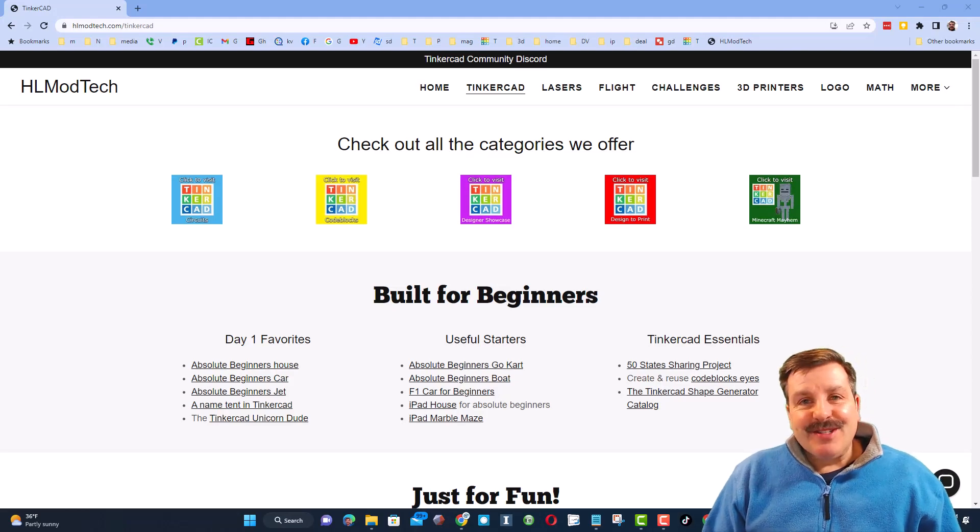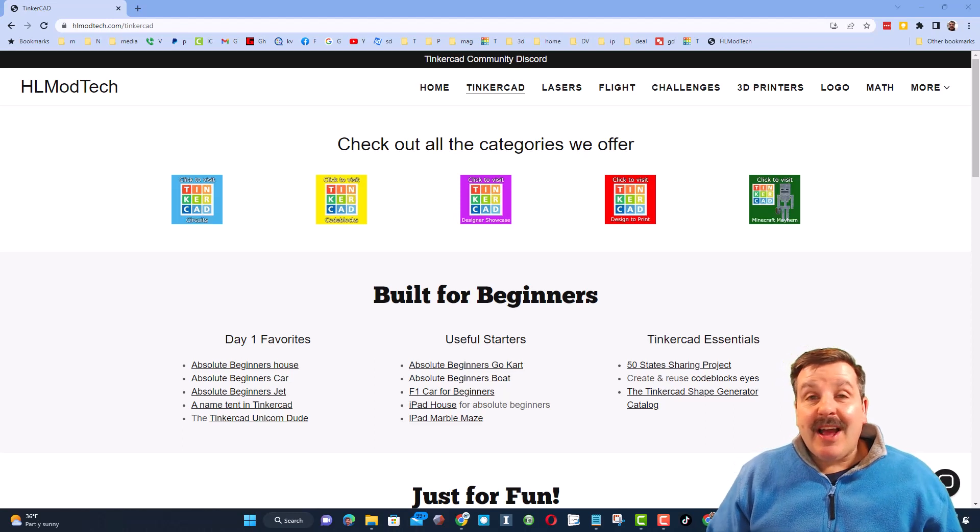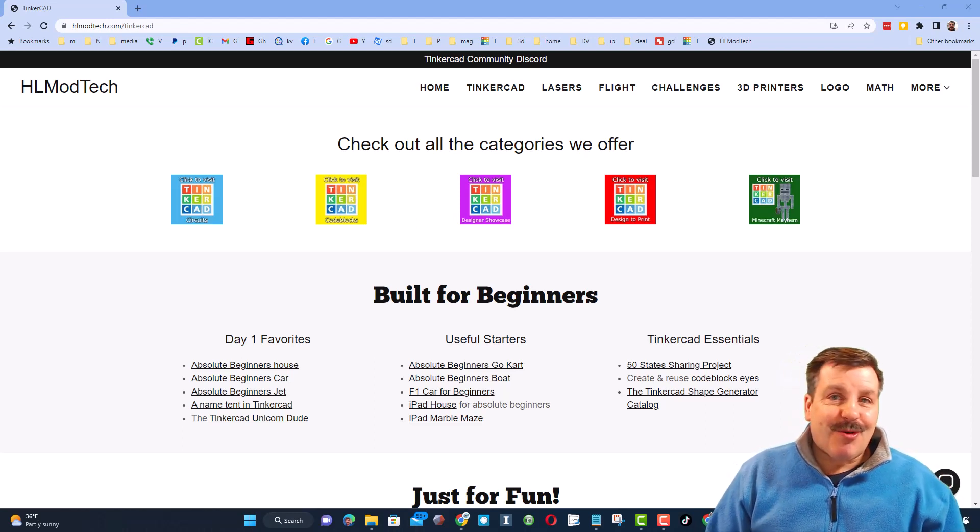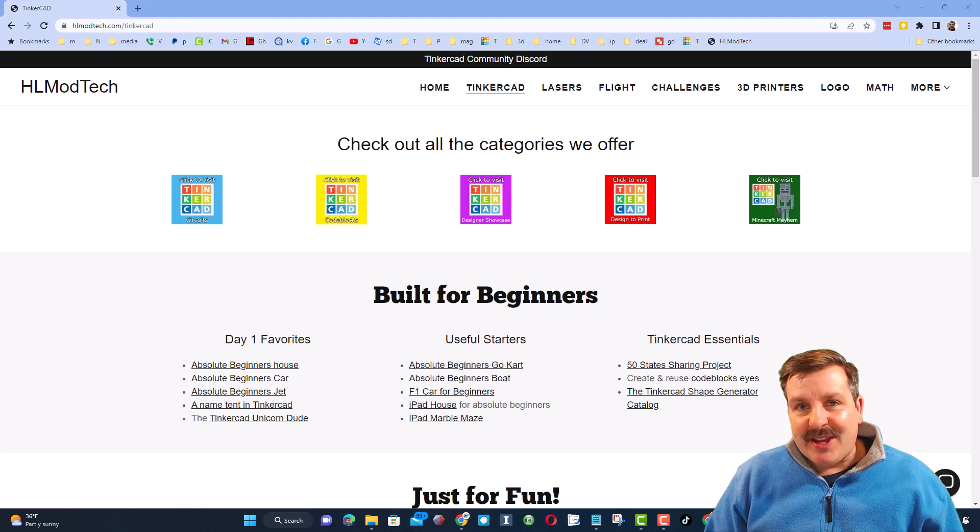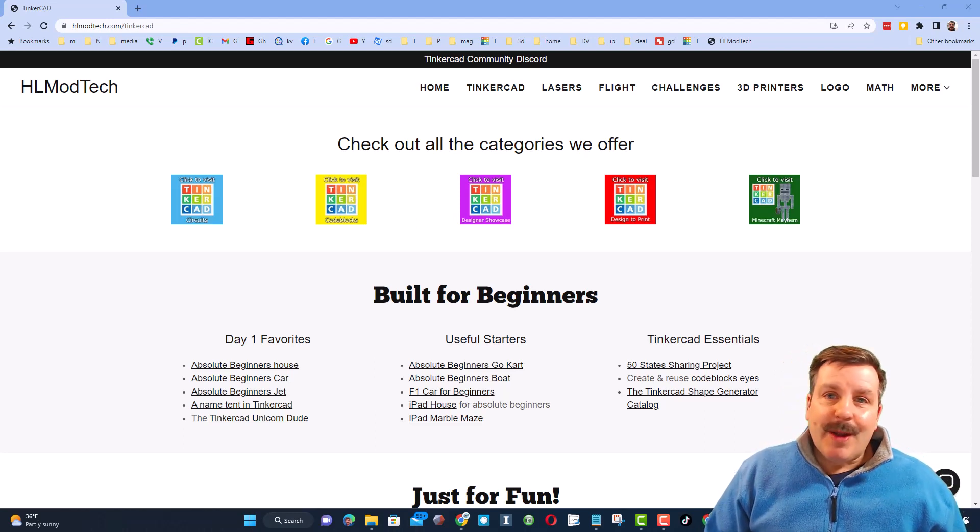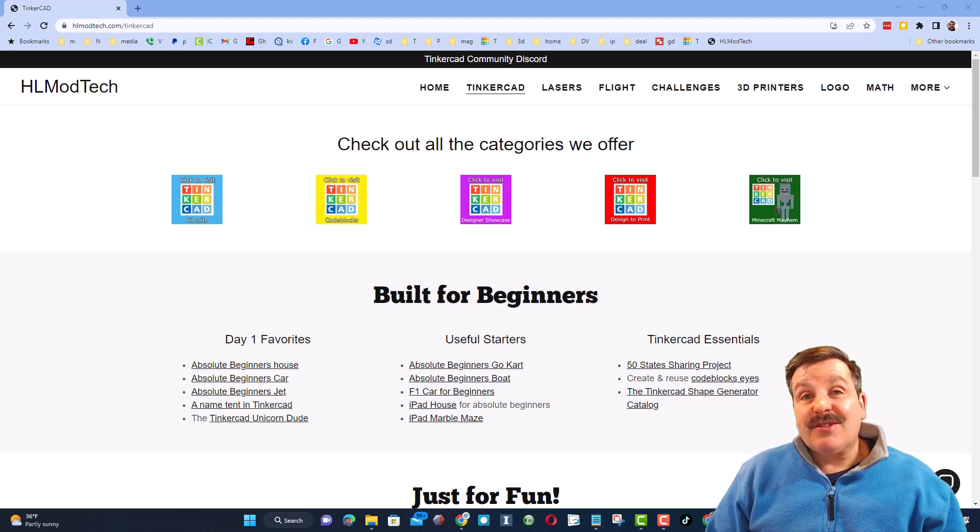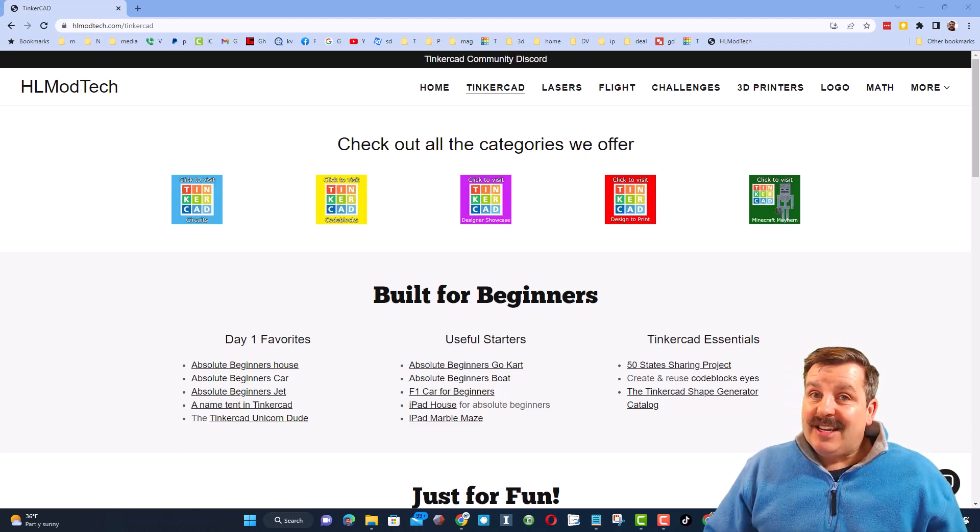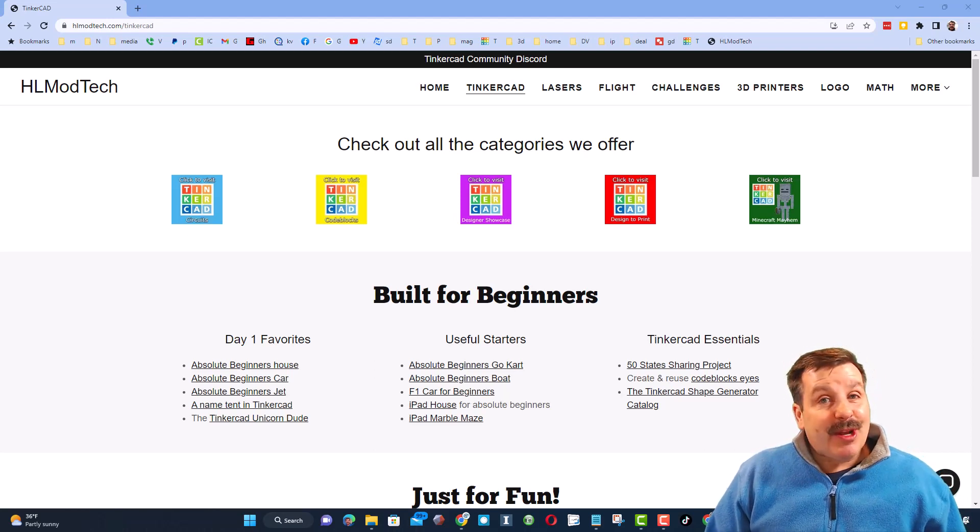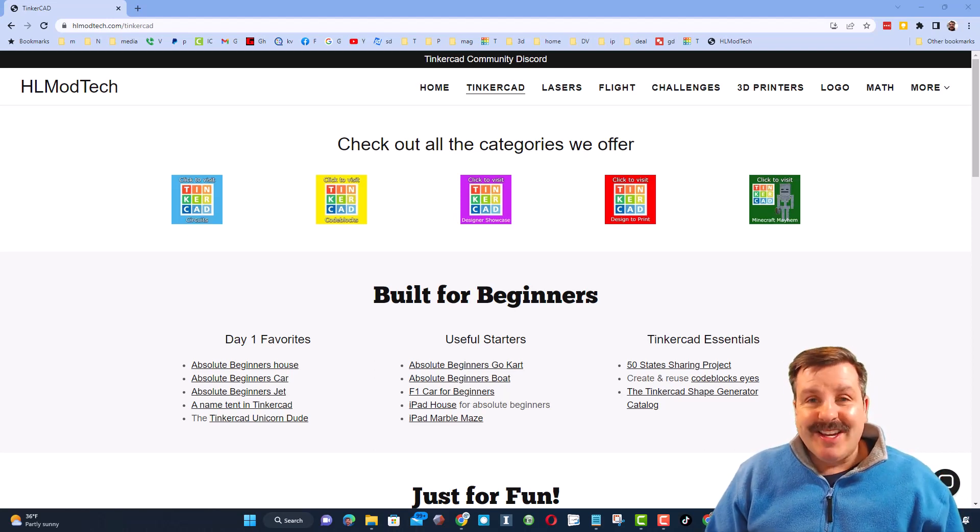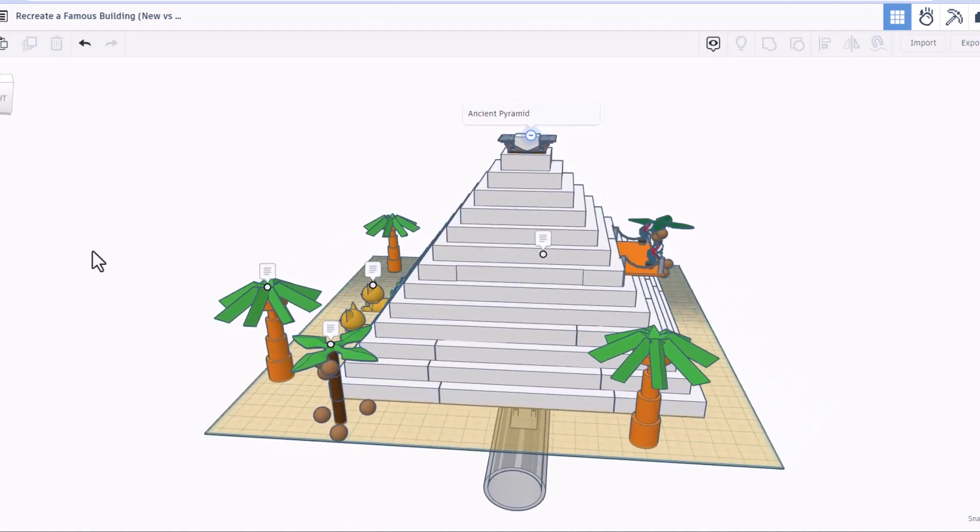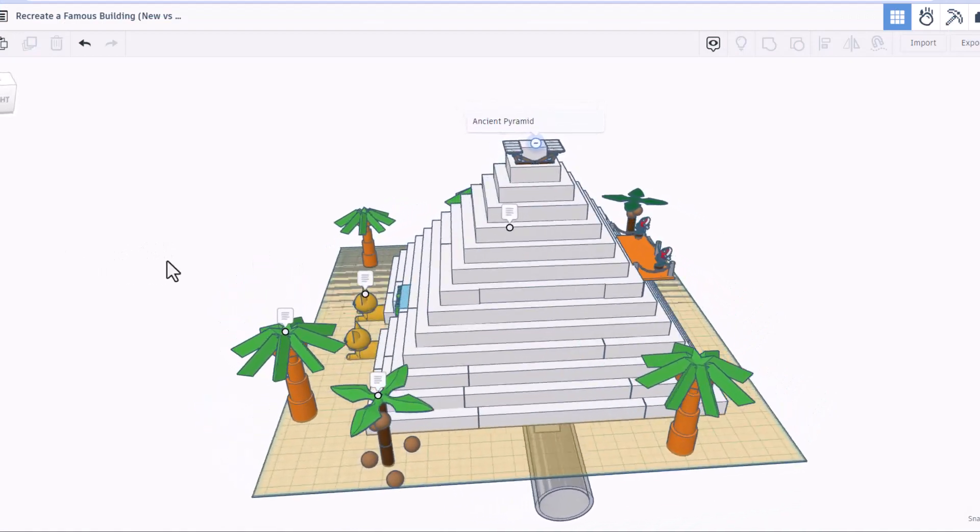Good day friends, it is me HL Mod Tech and I am back with another episode of Tinkercad TV. So let's get cracking friends. The goal of every episode of Tinkercad TV is to entertain and inspire. Today's design is pretty epic, so let me show you what we got. Friends, today we have got a pair of epic designs from Agent C Minecraft.